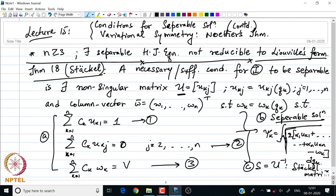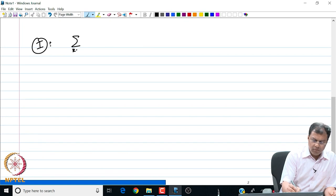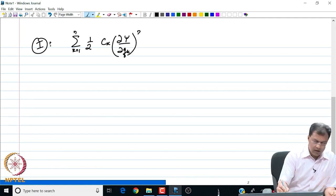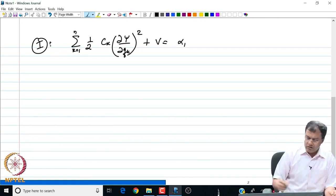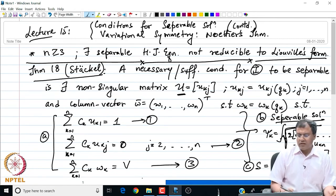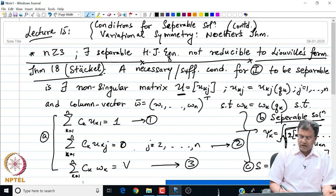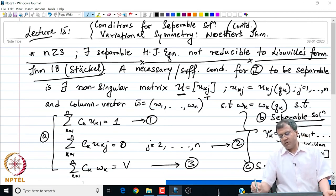Before ending this statement, let me clarify what equation 1 is. Equation 1 is the Hamilton-Jacobi equation for the conservative system: summation K from 1 to N of (1/2) C_K (∂ψ/∂Q_K)² + V equals alpha_1. So Stackel's result tells us that the necessary and sufficient condition for the system to be variable separable is that we can find the set of functions U_{KJ} and column vectors W_K such that relations 1, 2, and 3 are satisfied.